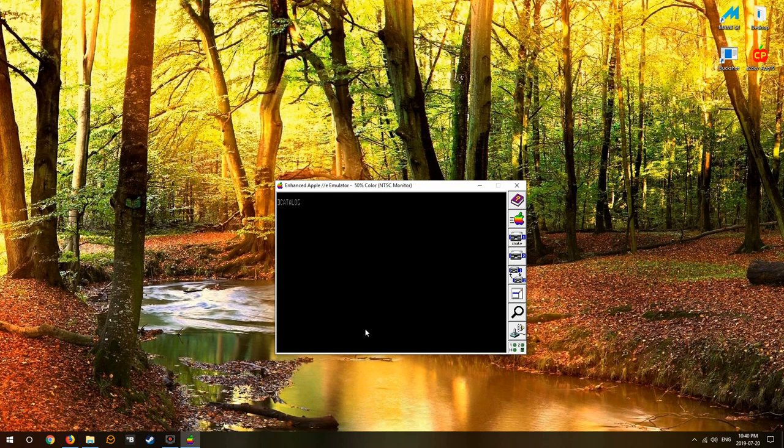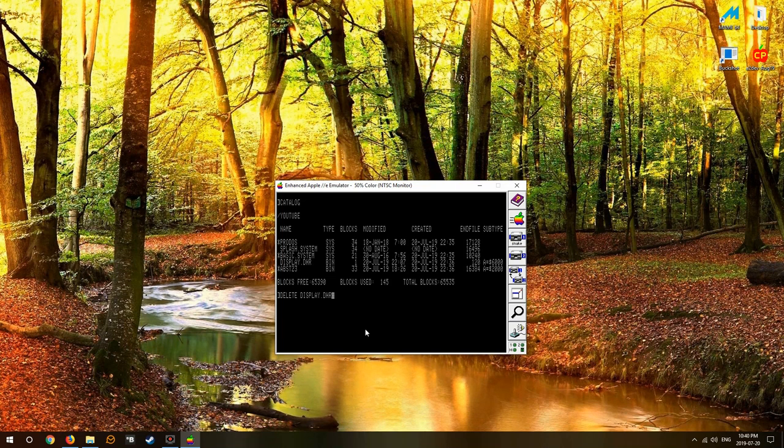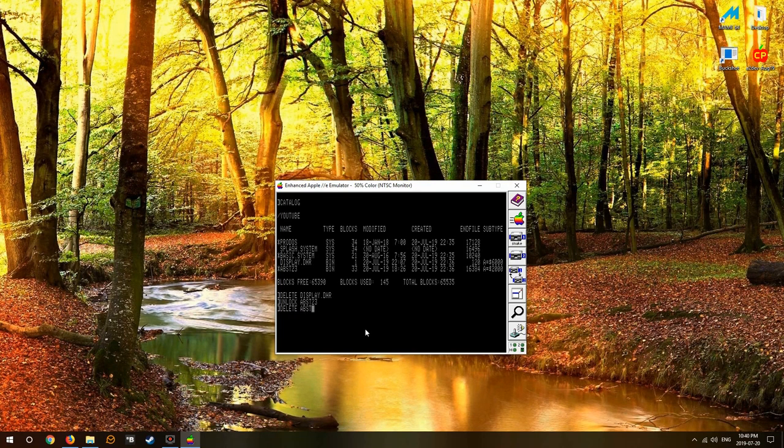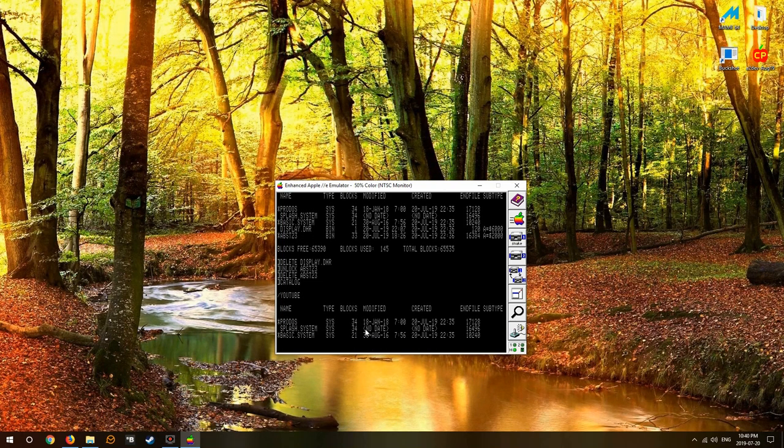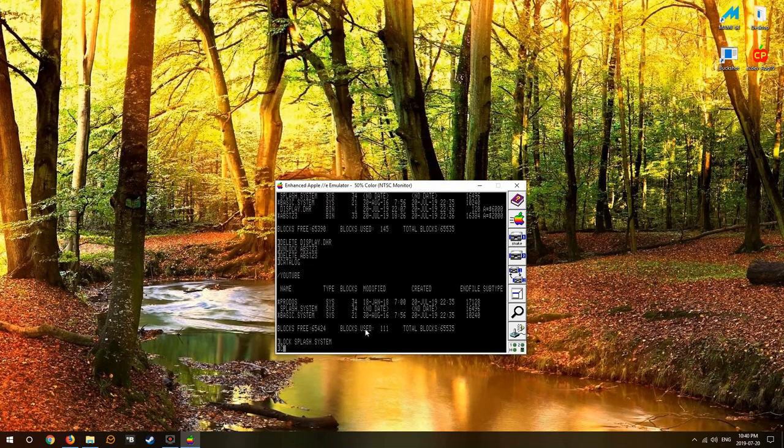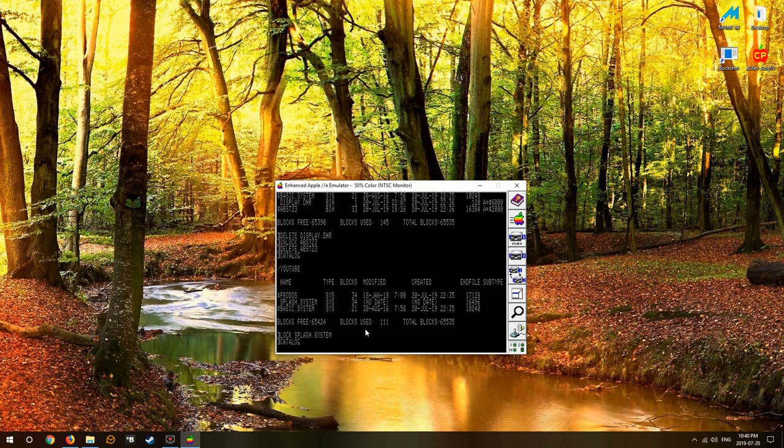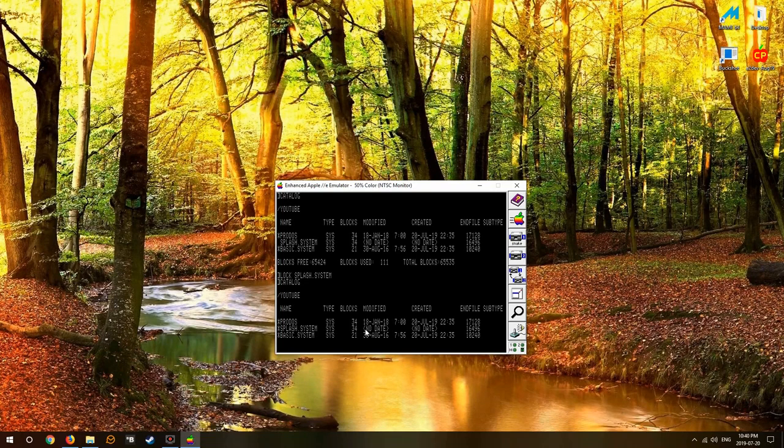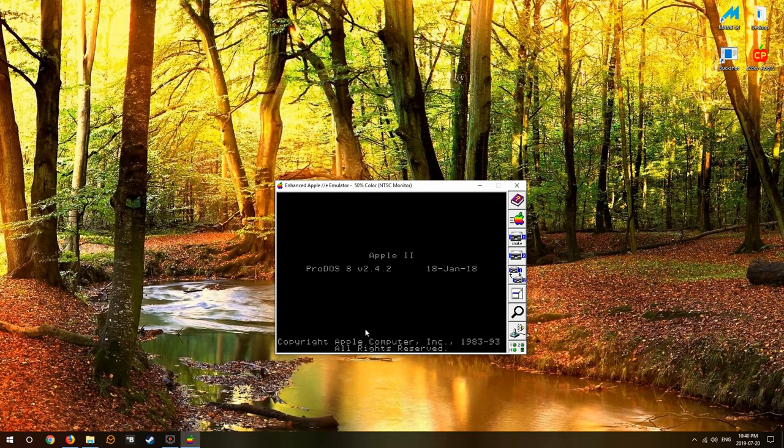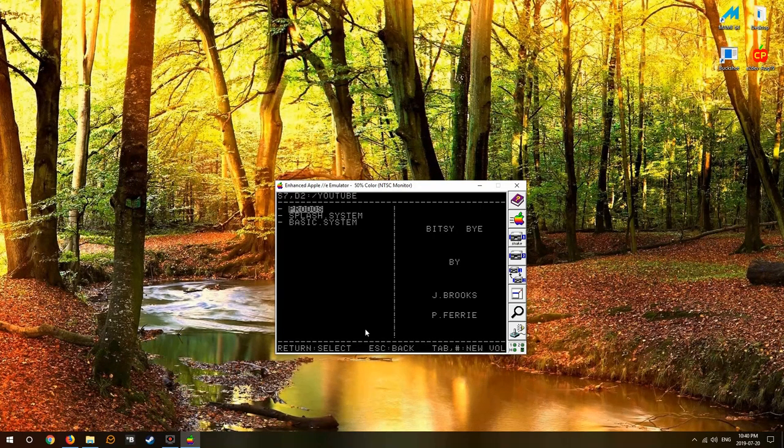Now we can go back into our catalog and we don't need the picture or the display routine anymore because they're wrapped up in the system file. So we'll delete them, unlock them, delete them. Do a catalog because we forget where we're at now. Oh look at that, perfect. Lock her up and let's do another catalog. Looks good, it's looking good. Reboot. Boom, there's your picture. Spacebar takes you to Bitsy Bye.